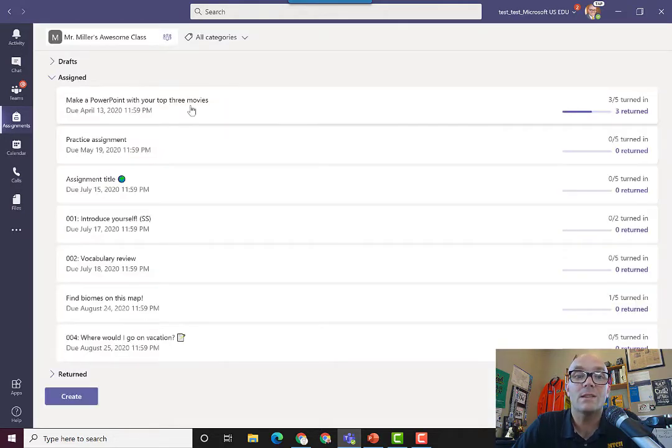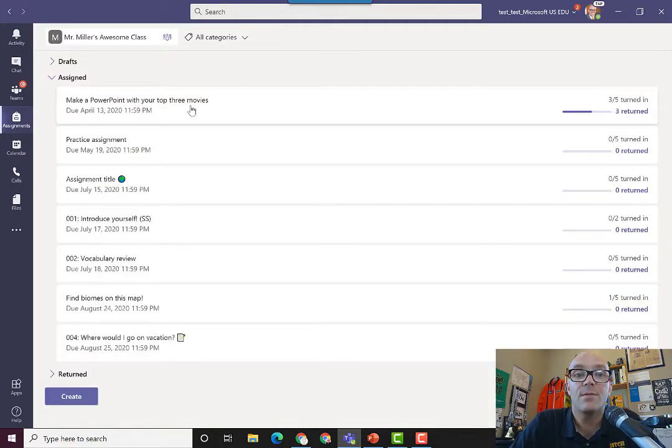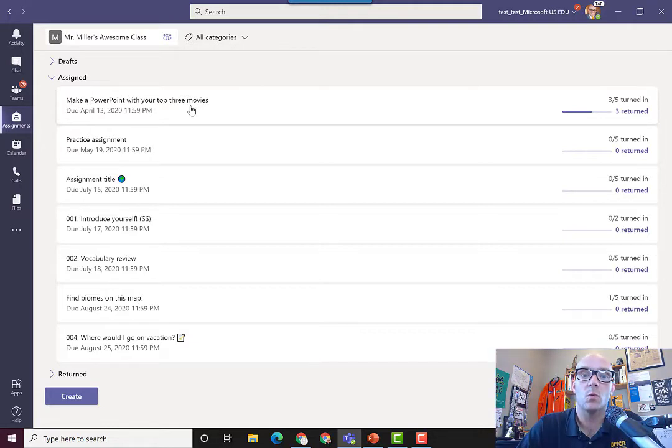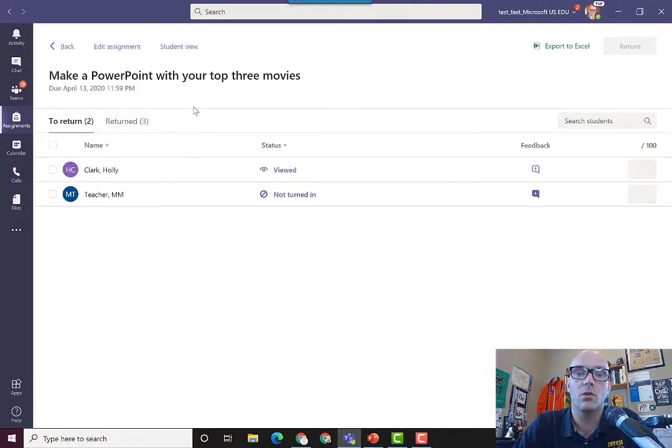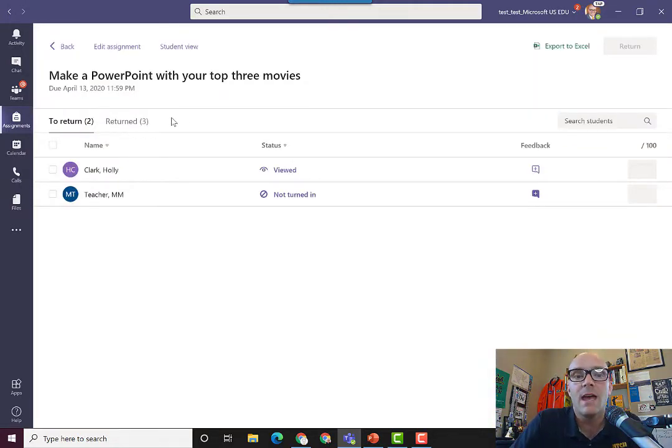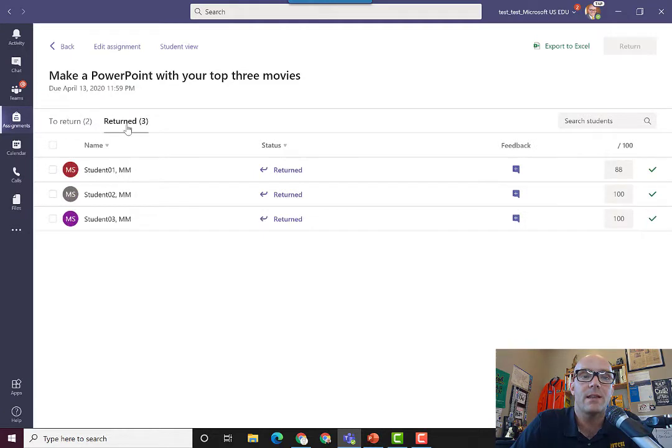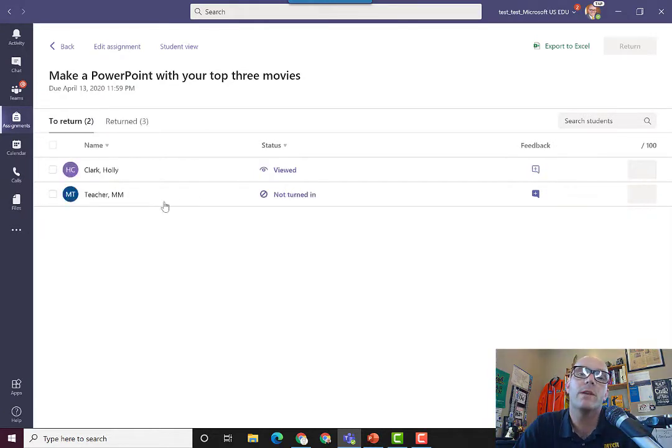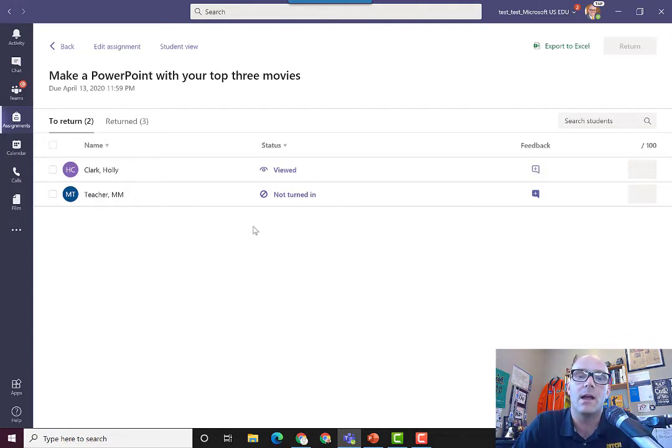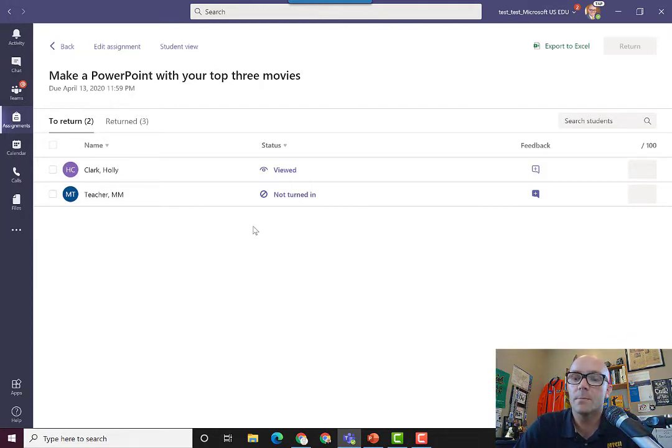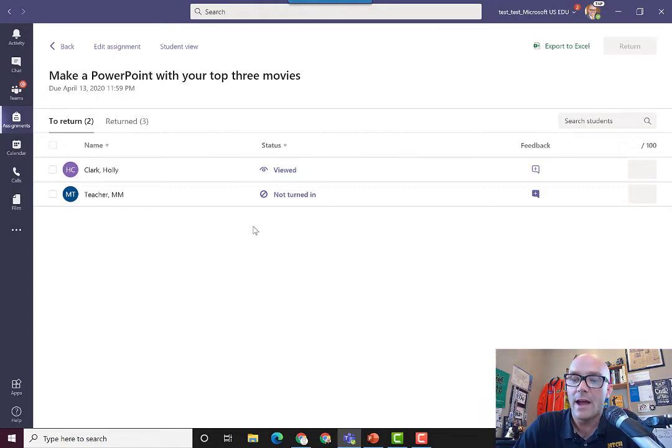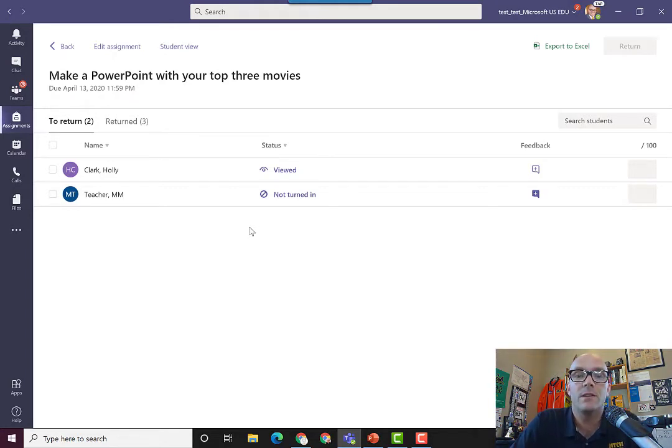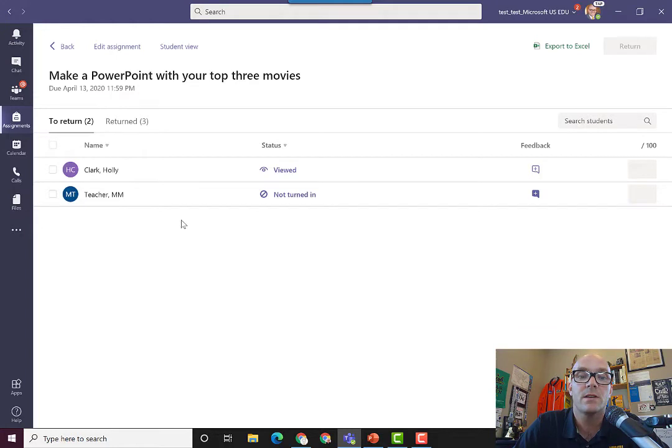Now there are lots of places where you can add feedback to your students' work. I'm going to take a look at another assignment, and within this one I'll see that I have a few students who have already turned things in and I've already graded them, and then we've got a couple of students who have taken a look at it but haven't turned it in yet. Within all of that, we can check in on the students no matter where they are in the process.